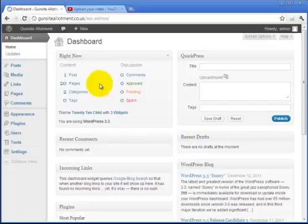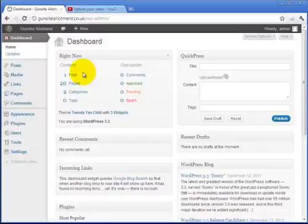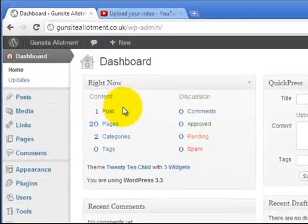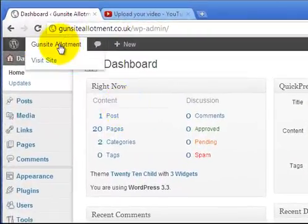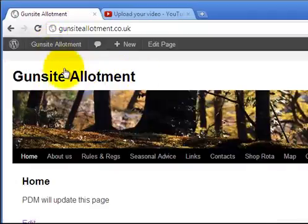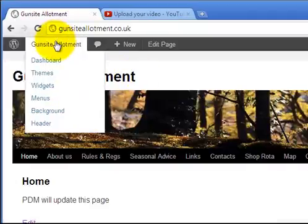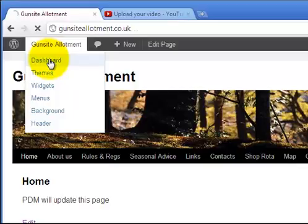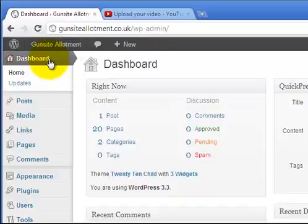That takes you to the dashboard. To go back to viewing the site you can click on Gun Site Allotment at the top left. To go back to the dashboard click on dashboard in the top left.